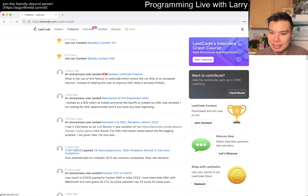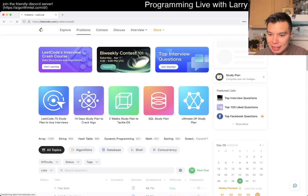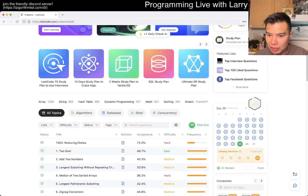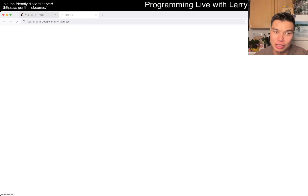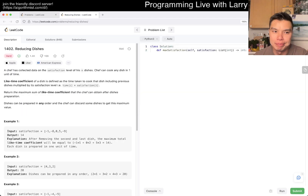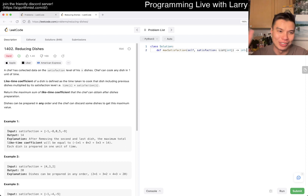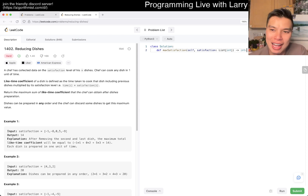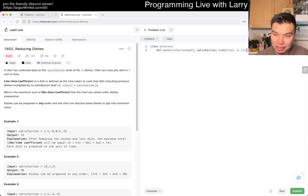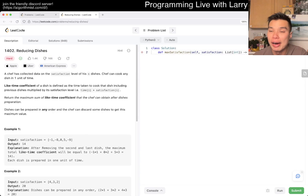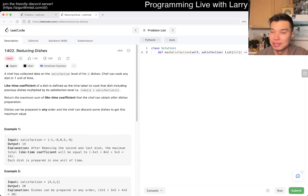Hey everybody, this is Larry. This is day 29 with the daily LeetCode challenge and there's a weekly challenge later, so definitely after this video — even as you're watching now — hit the like button, hit the subscribe button so you can get all the videos. Join me on Discord if you want to chat about them. I'll do the weekly premium question after this.